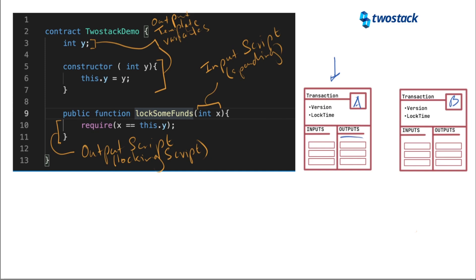We're trying to specify the output script that we will need to provide here. So we want this output script that goes into this output in the transaction that we're actually building. So I'm going to just call this output script over here, output A1.